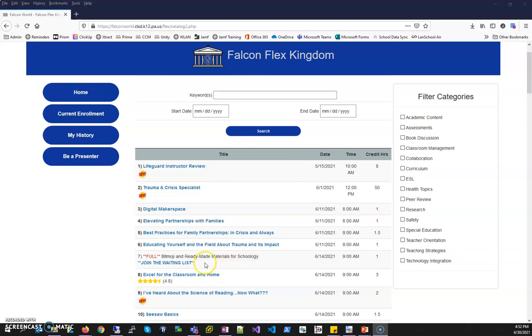However underneath there's a new link that says join the waiting list. To join the waiting list I simply click the link.